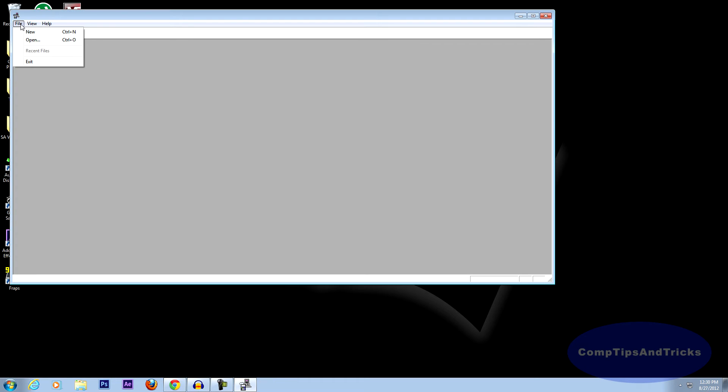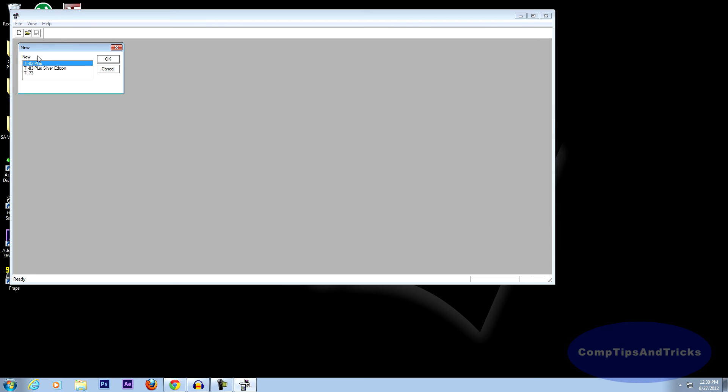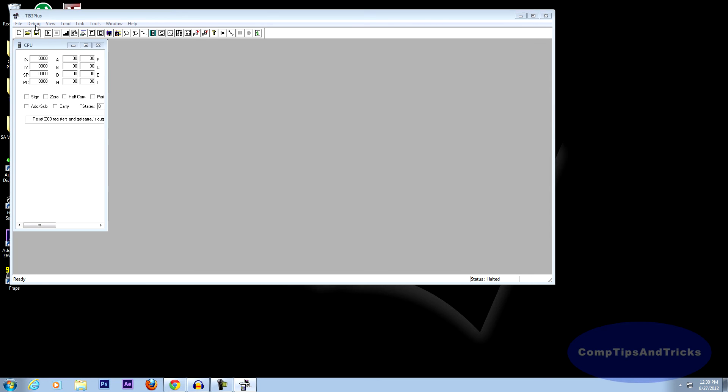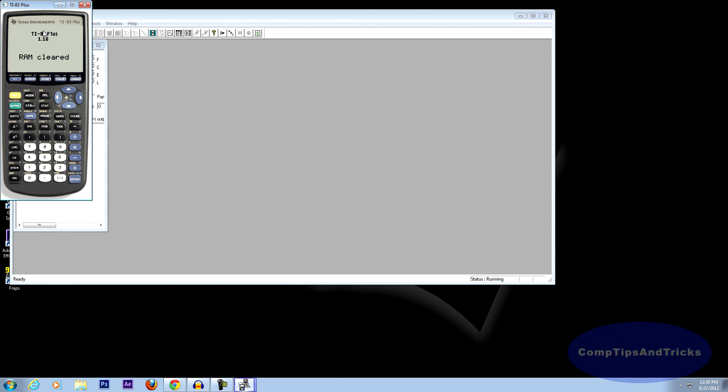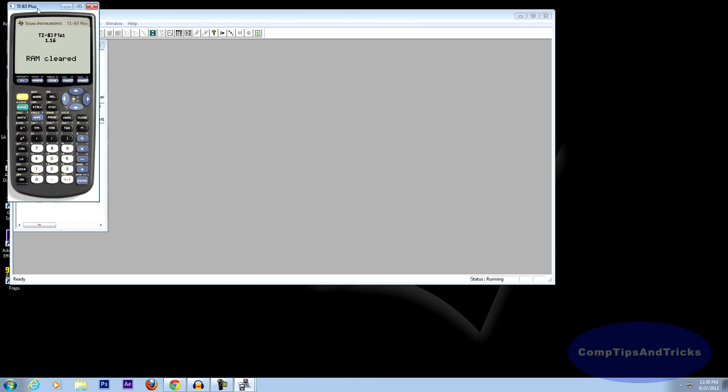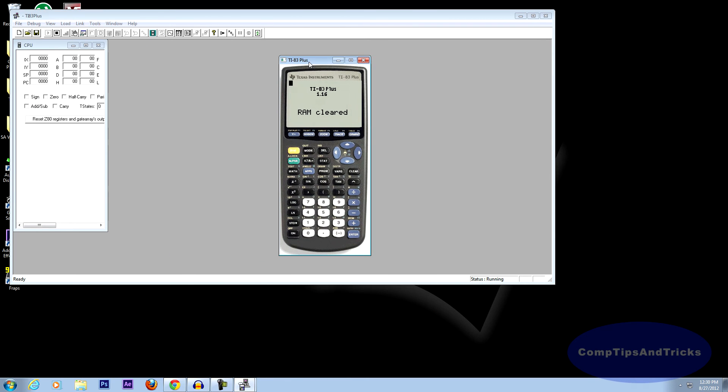Go to file, new, TI-83 Plus. Then click debug, then go. And there you have it on your screen. Just click on, and you can see that it works.